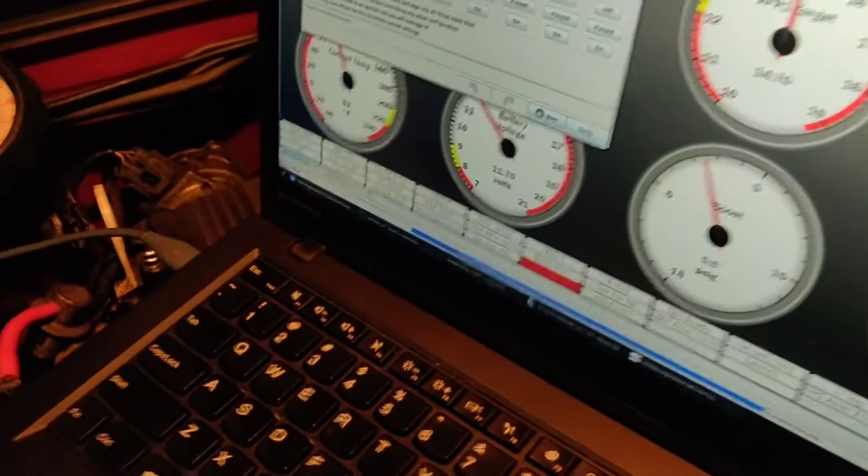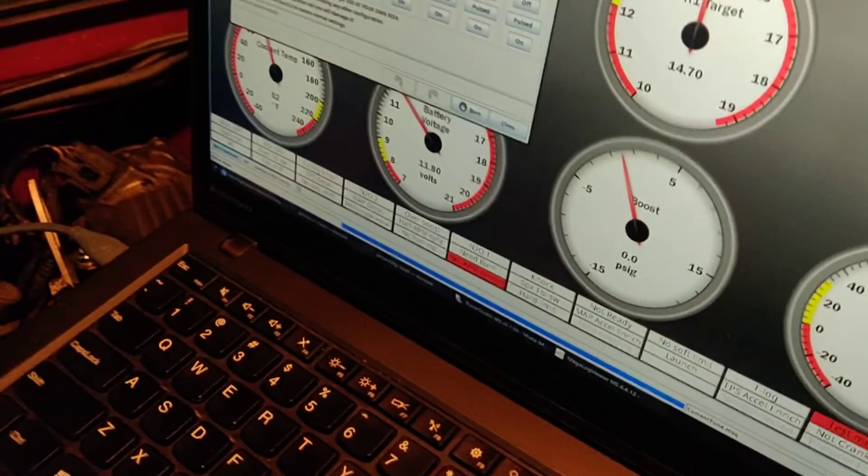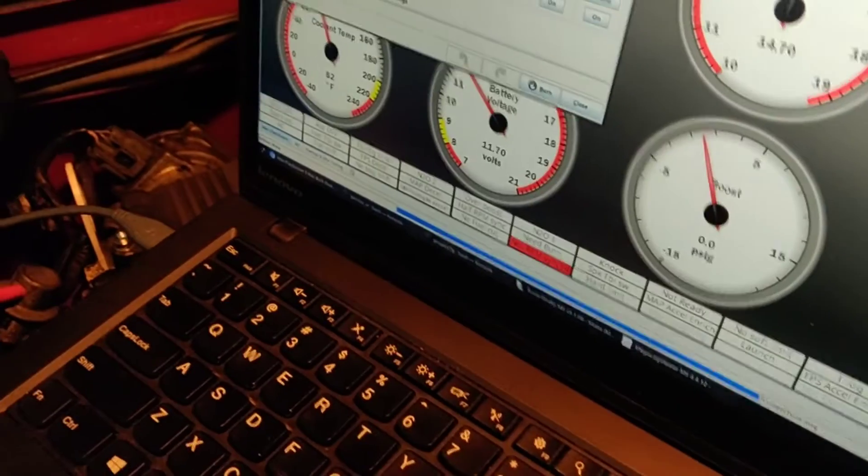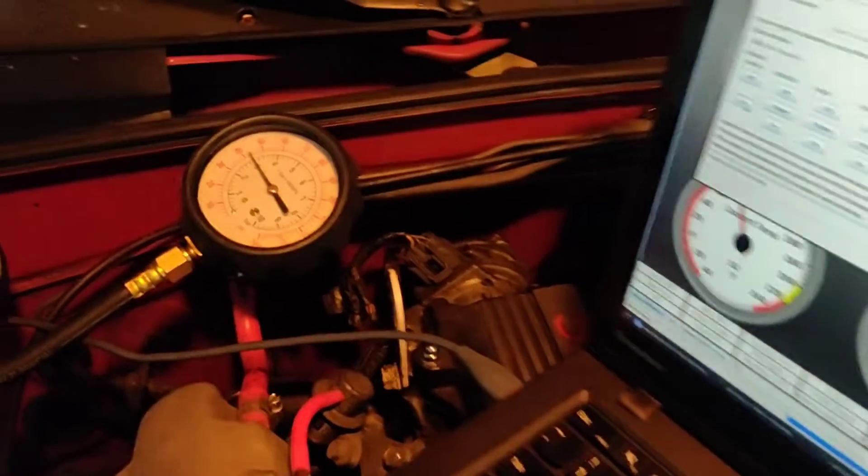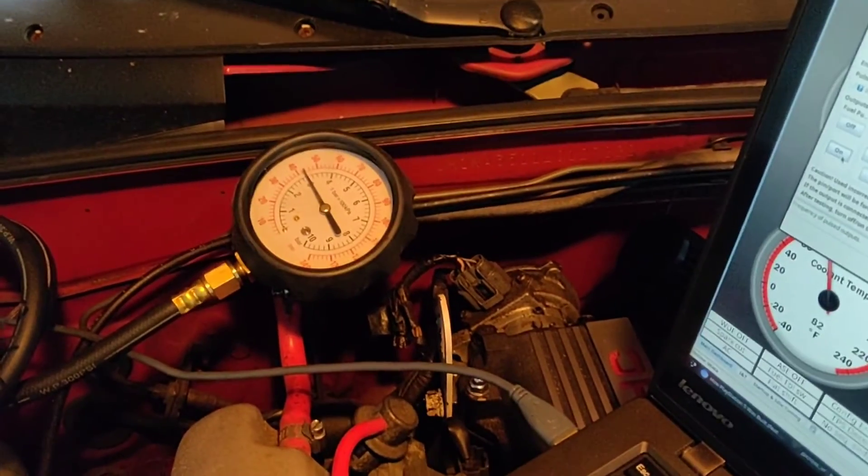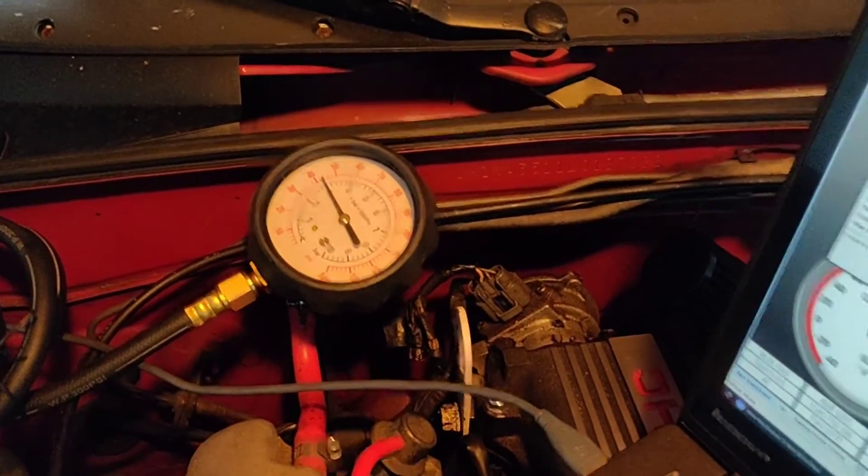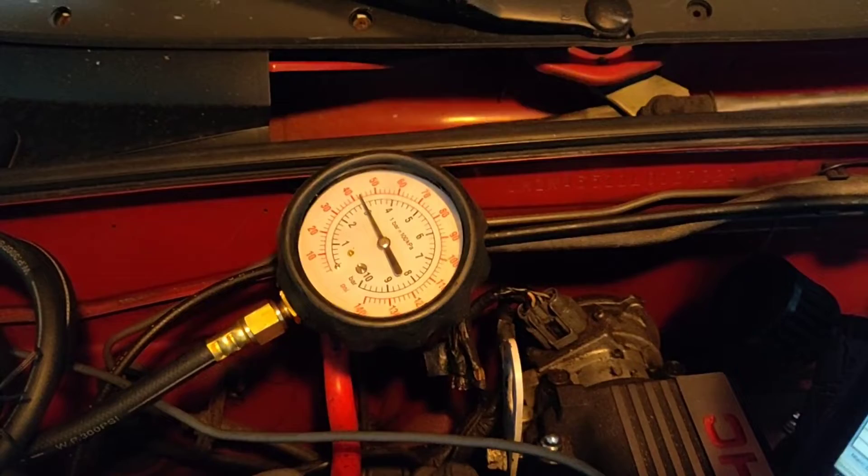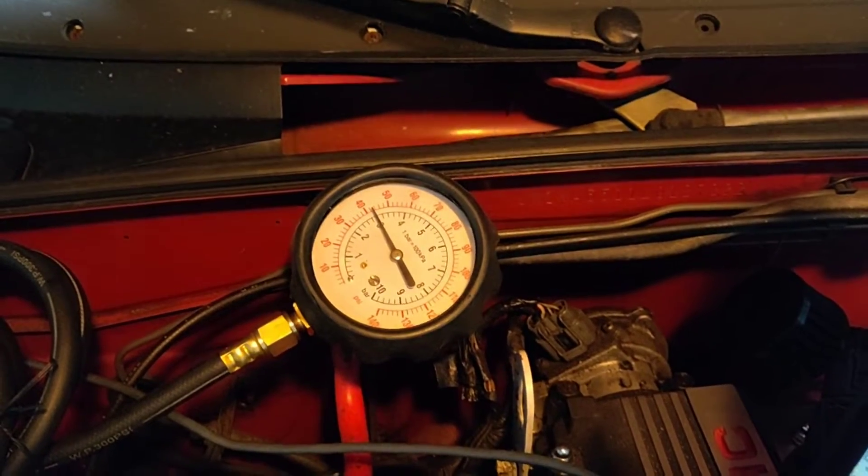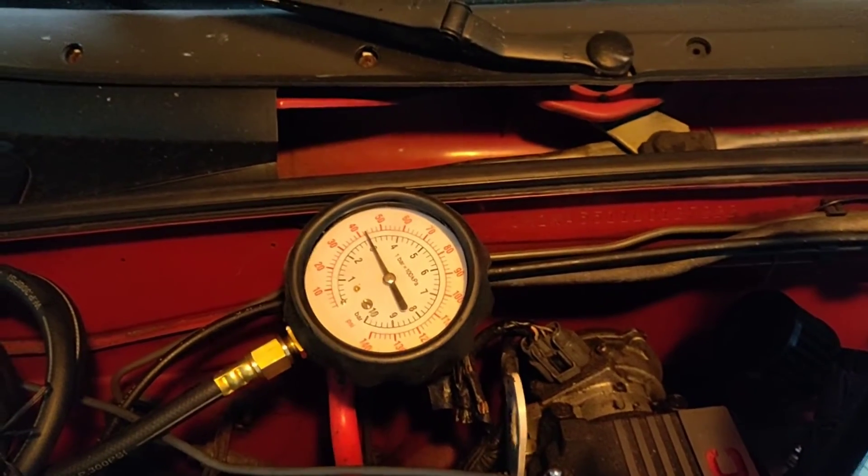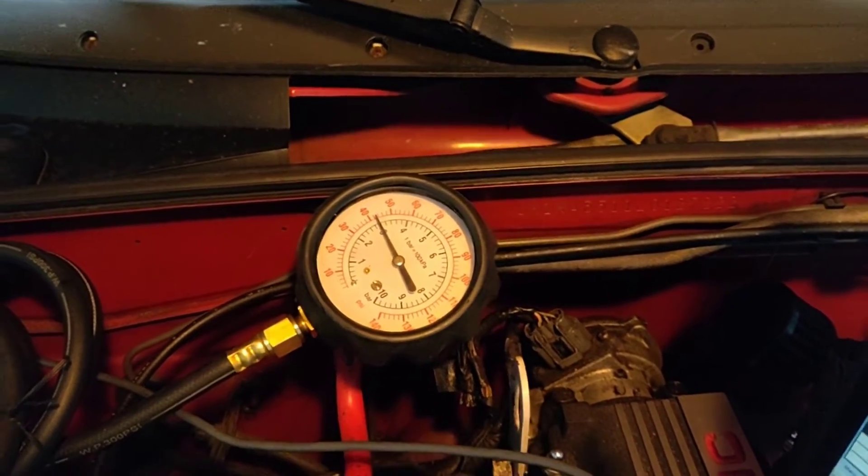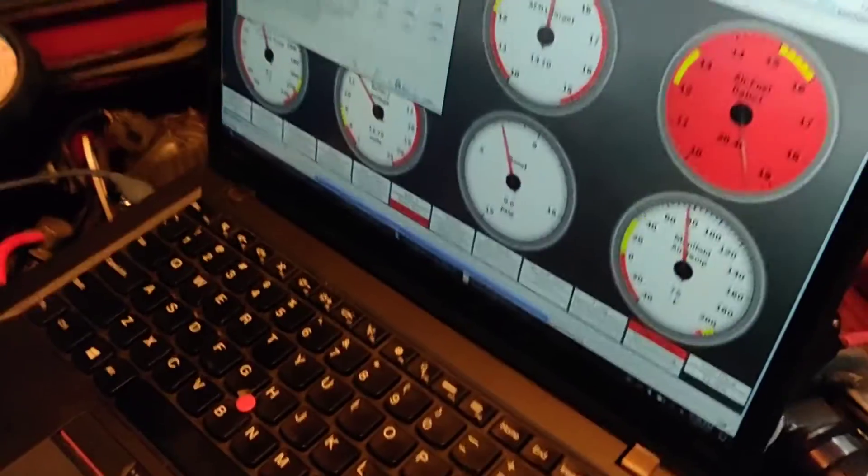It should be good enough, because honestly this car never sees over 12 psi—10 psi is around what I normally drive it at. But that should let me at least be able to see how the fuel pressure regulator is behaving when it's under boost. So I'm going to do that real quick here.